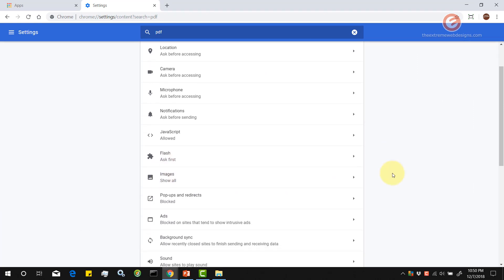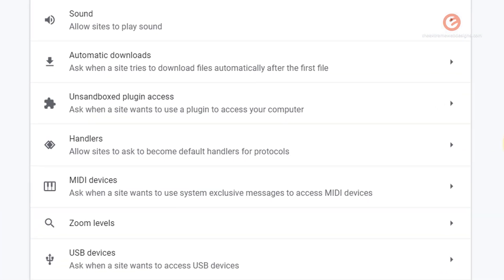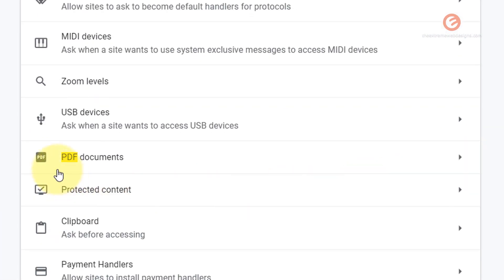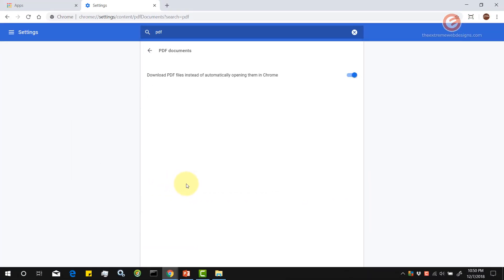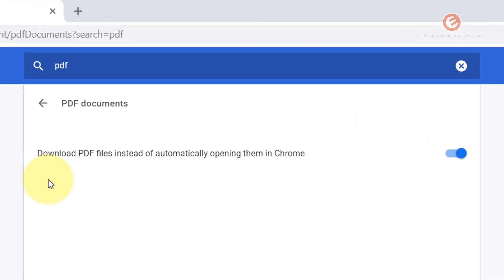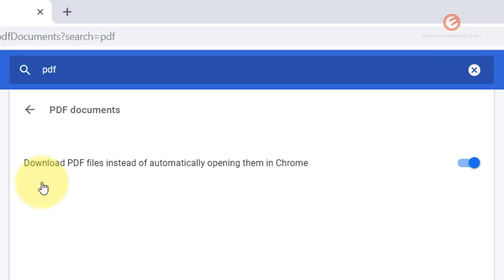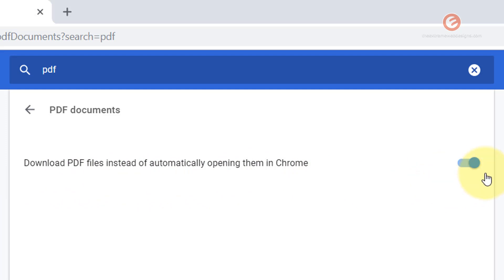Then scroll down to the bottom till you see the highlighted text PDF documents and click on that. As we can see here, this option says download PDF files instead of automatically opening them in Chrome and it's now enabled.